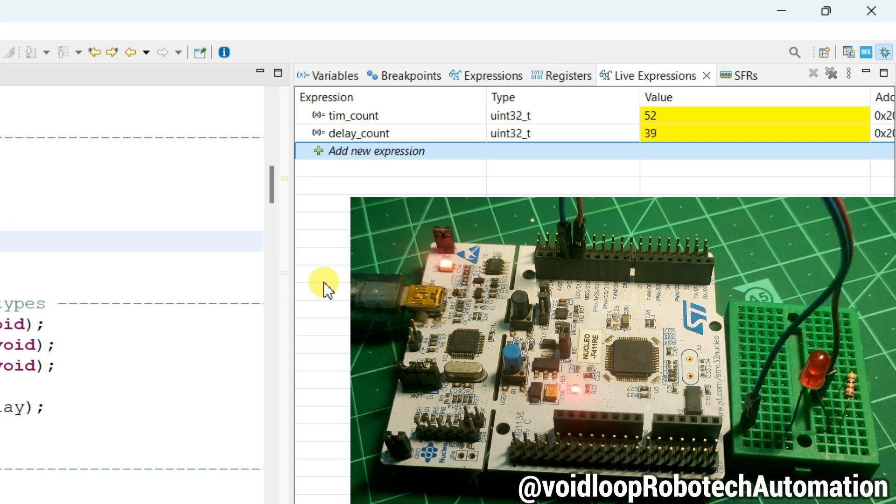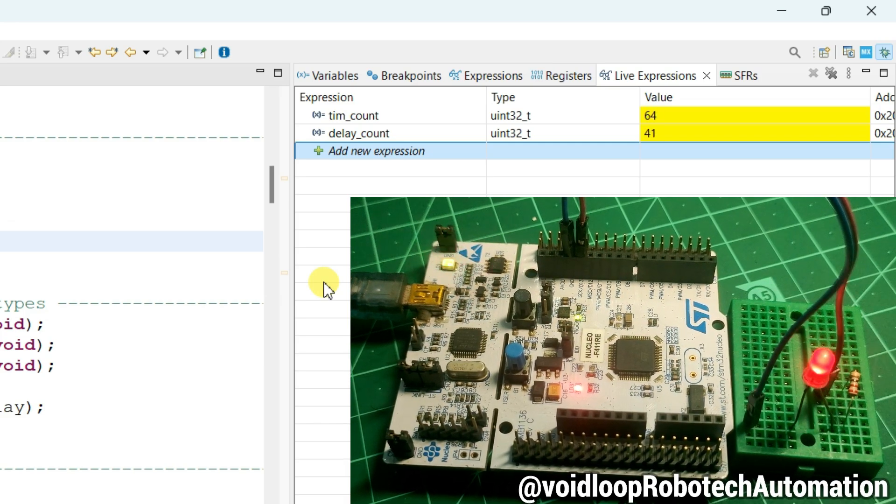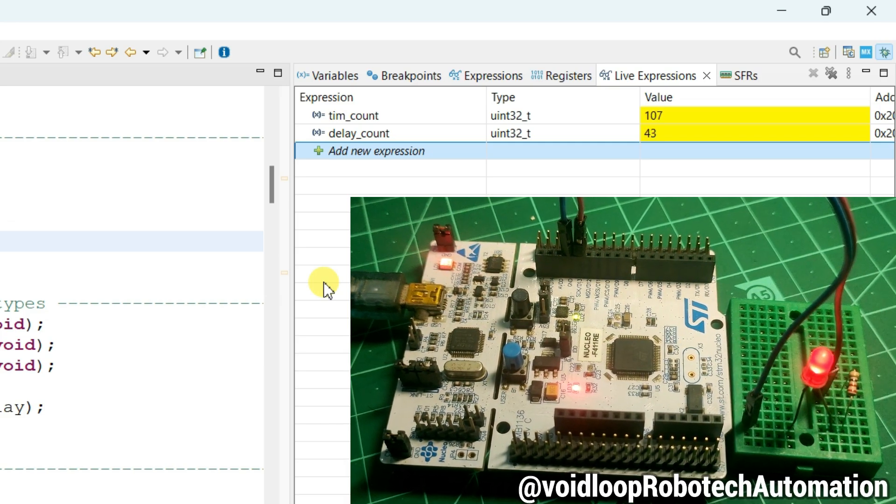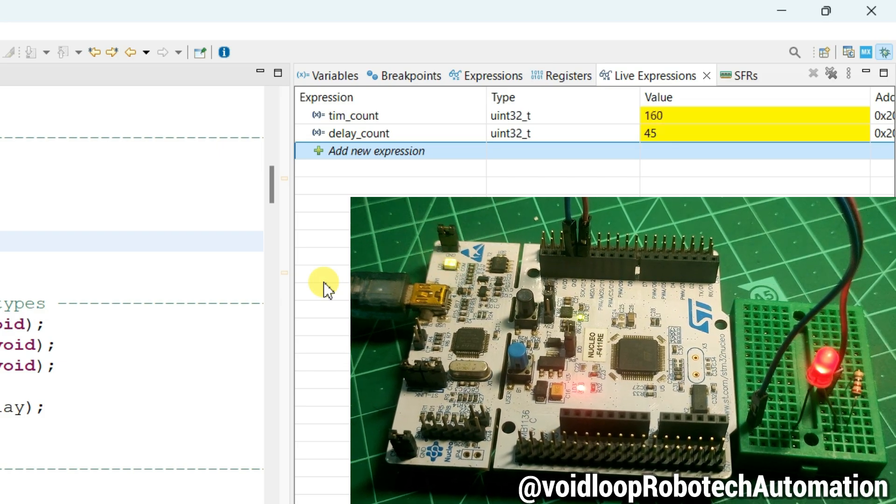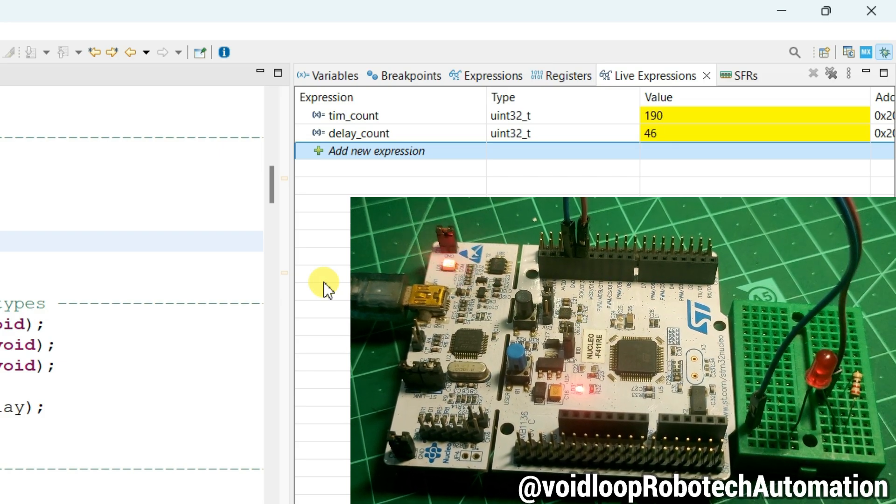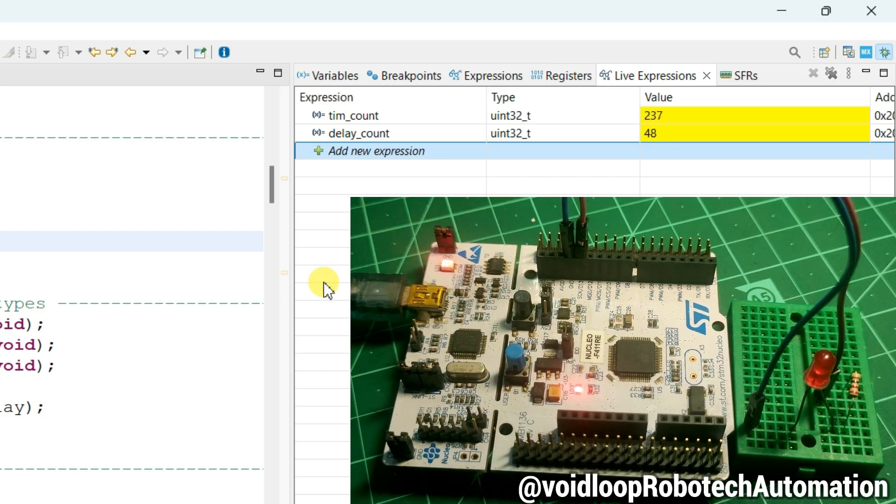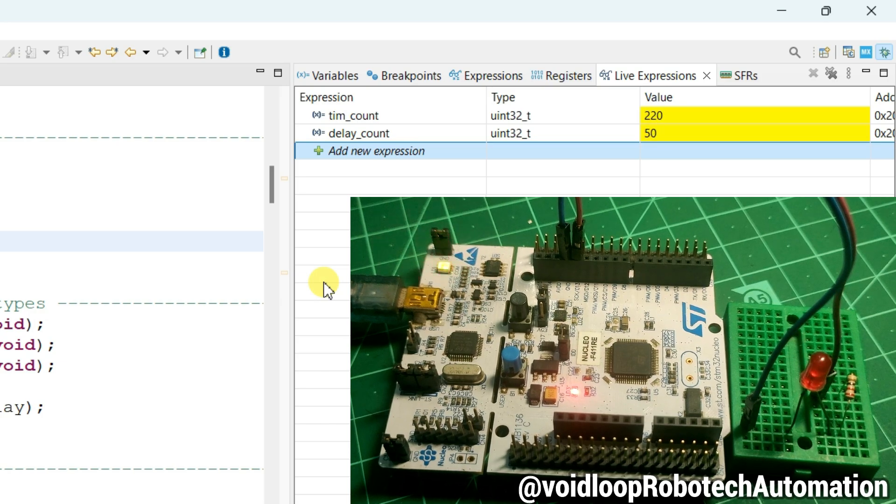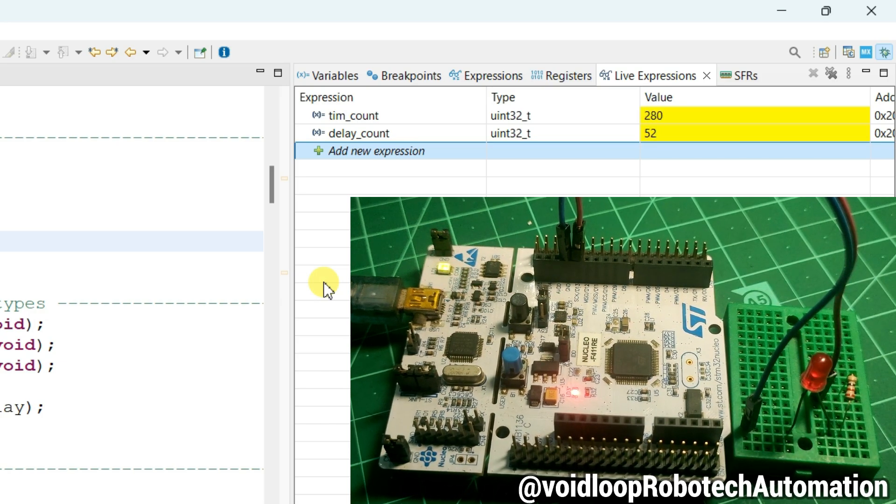Hello friends, I hope you are doing great. Once again you are most welcome to my YouTube channel WideLoop Robotech and Automation. Today we are going to learn how to develop timer delay with millisecond resolution for STM32 microcontroller. So let us get started step by step.